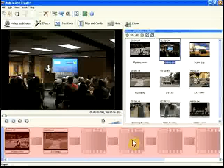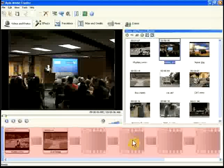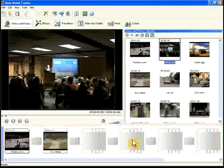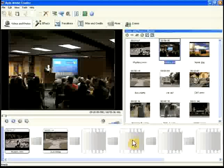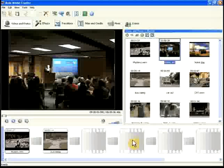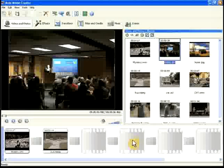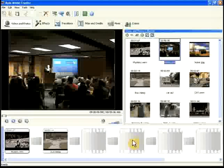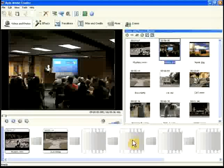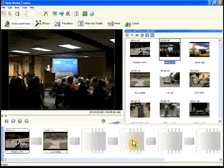The storyboard shows the actual structure of the movie you are creating. You can add video clips, photos, effects, transitions, music files, and text titles to the storyboard.